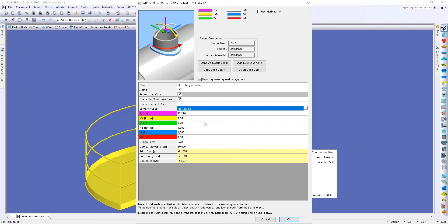You can iterate through this manually if you'd like by trying different loading conditions. You can also look at multiple loading conditions side by side by adding a new load case using the button here.